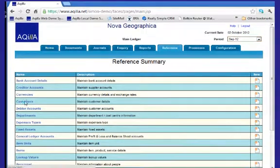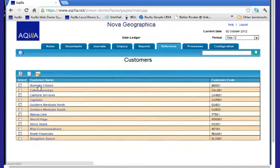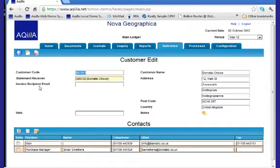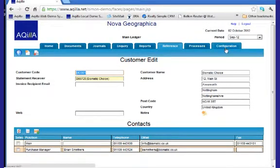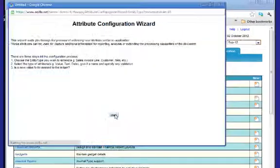We will add a new field to the customer record and update this field with data that has been logged in Excel. Firstly, we need to add an extra category and we do this using the attribute configuration wizard.